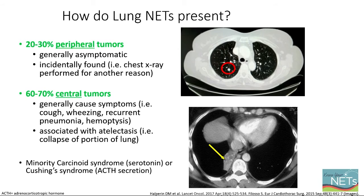So how do lung NETs present? About 20 to 30% present peripherally, meaning outside of an airway. In that setting, there are generally no associated symptoms, and the tumor has been incidentally found when imaging has been performed for another reason. However, 60 to 70% have central tumors at presentation — these occur within the airway and often cause downstream airway collapse, causing symptoms such as cough, shortness of breath, wheezing, recurrent pneumonia, and sometimes even coughing up blood, otherwise known as hemoptysis.